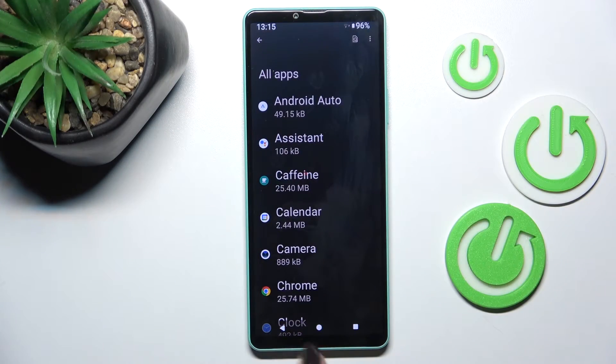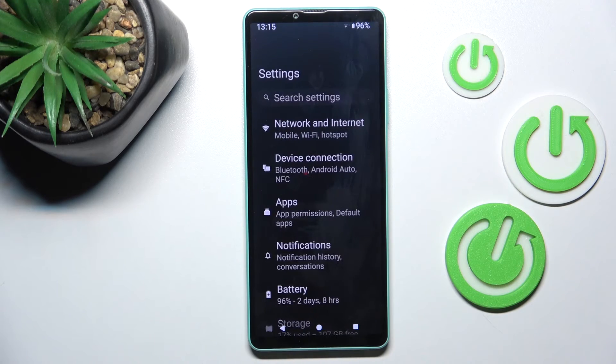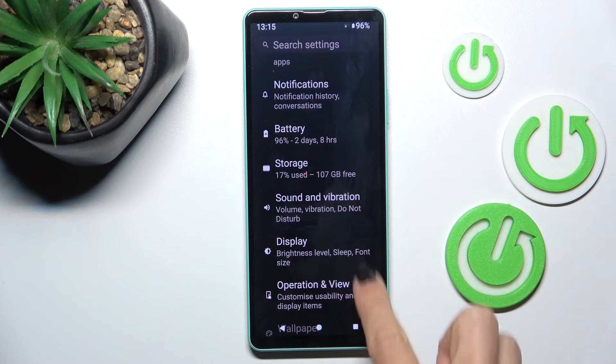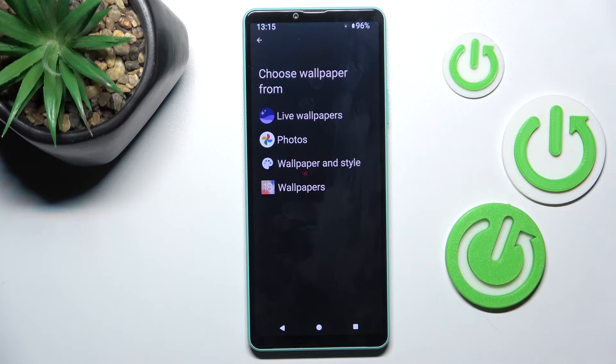First of all, open the settings. Then from the main settings list, select wallpaper.